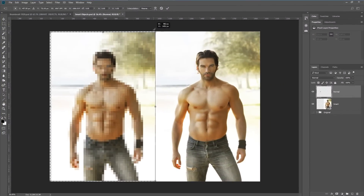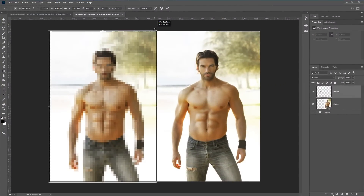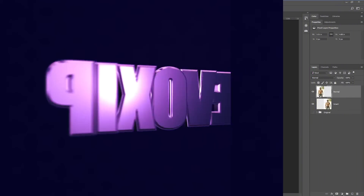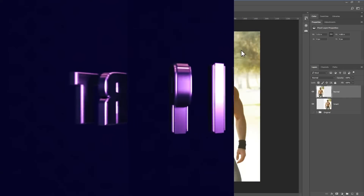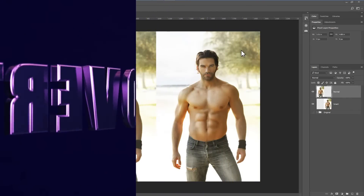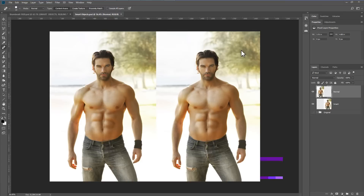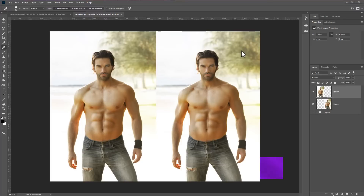Hi, this is Kevin for Pixavert.com. In this video we are looking at smart objects in Photoshop. Smart objects are a way of containing images inside an object that can't directly be edited — it's a way of protecting an image whilst you are working with it.